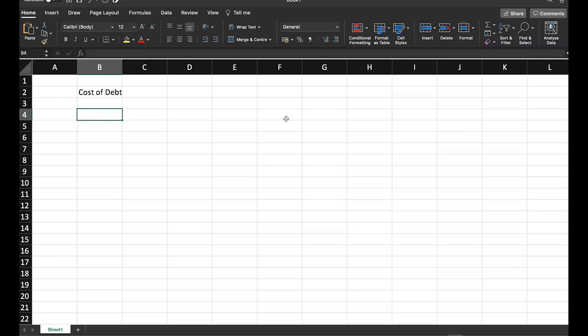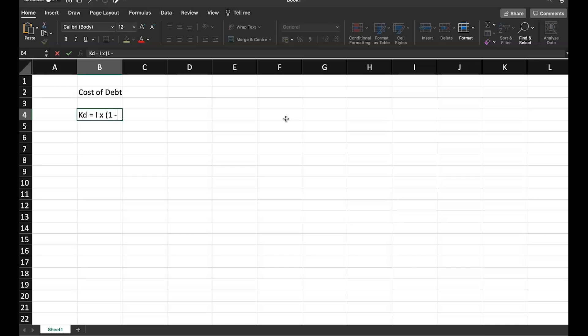Answering a basic question: while computing cost of debt, why is cost of debt KD calculated as I multiplied by 1 minus t? Let's see that.